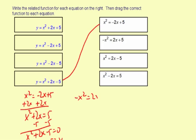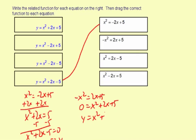For −x² = 2x + 5, I'm going to add x² to both sides, giving me 0 = x² + 2x + 5. Then all I have to do is replace the 0 with y, and I have my related function: y = x² + 2x + 5. So that's the match for the second equation.